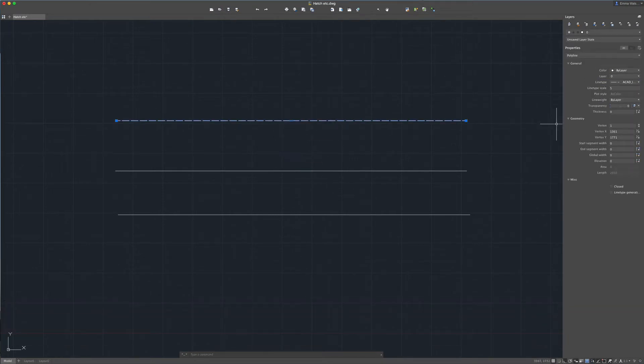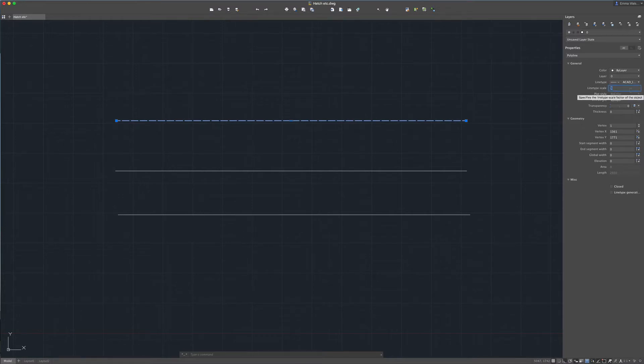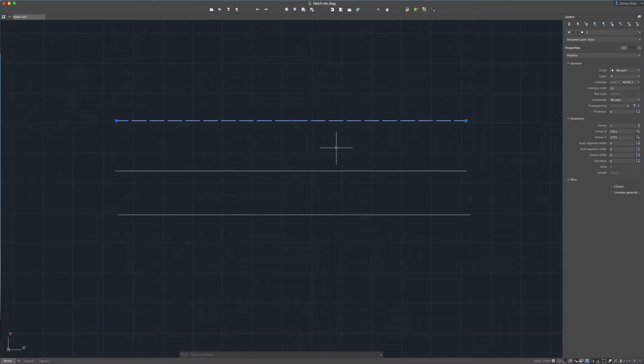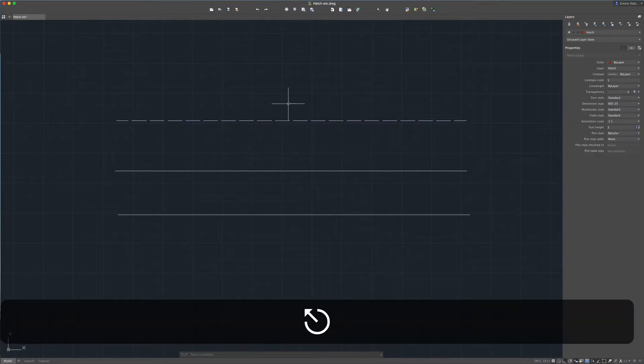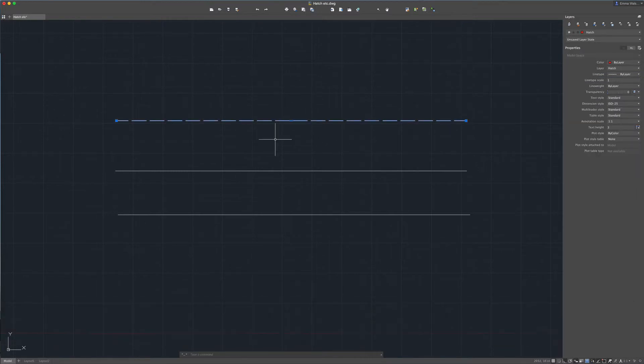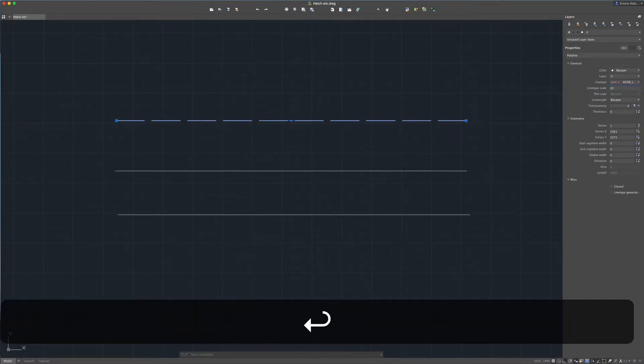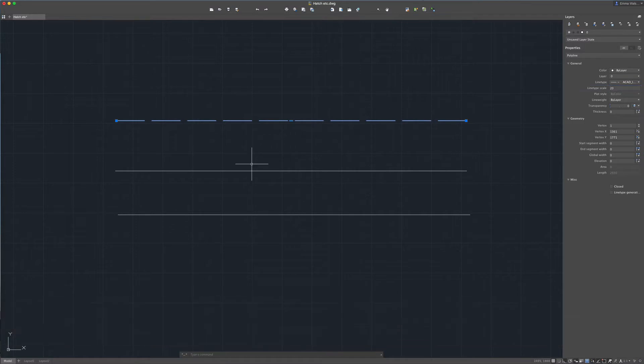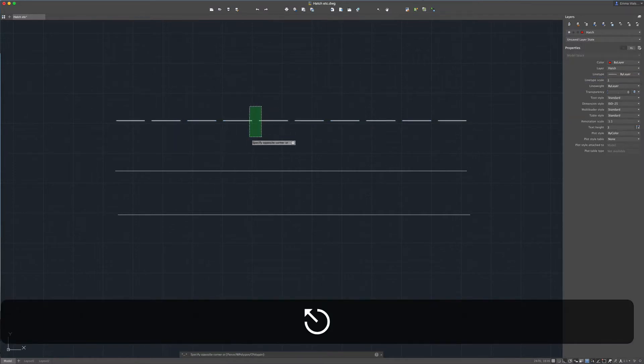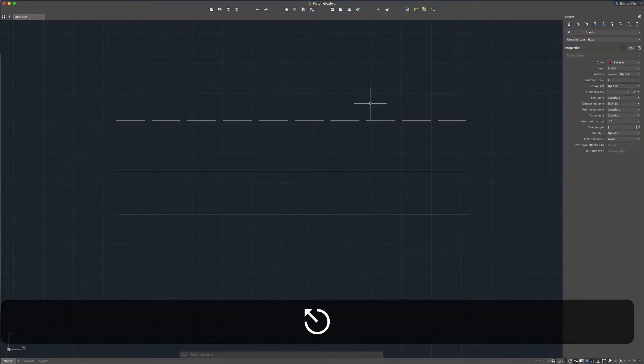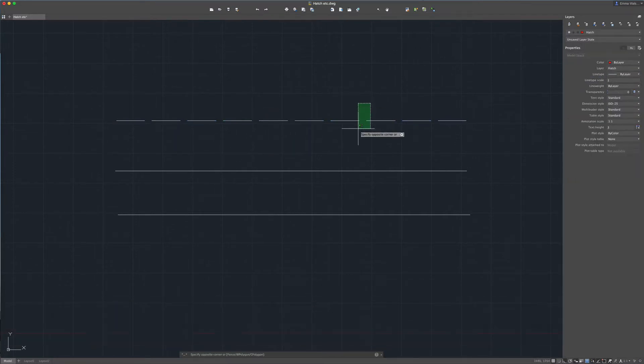We can adjust this by changing the line type scale. So for example if I change that 5 to 10 and press Enter you can see the dashes have become slightly more spread out. If I change it to 20 same again. So those are the kind of alterations you can make to your line type.